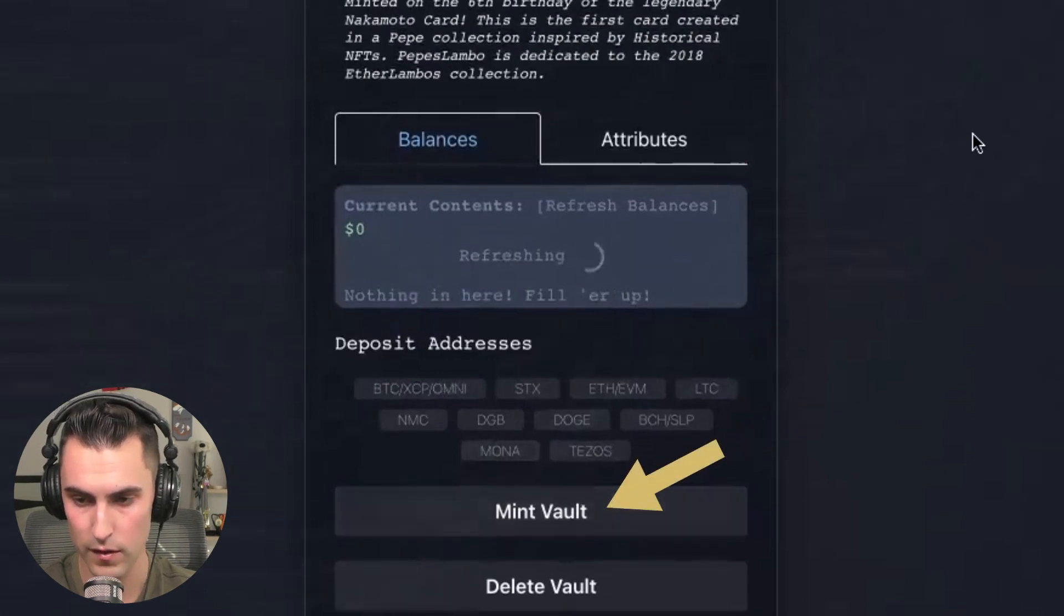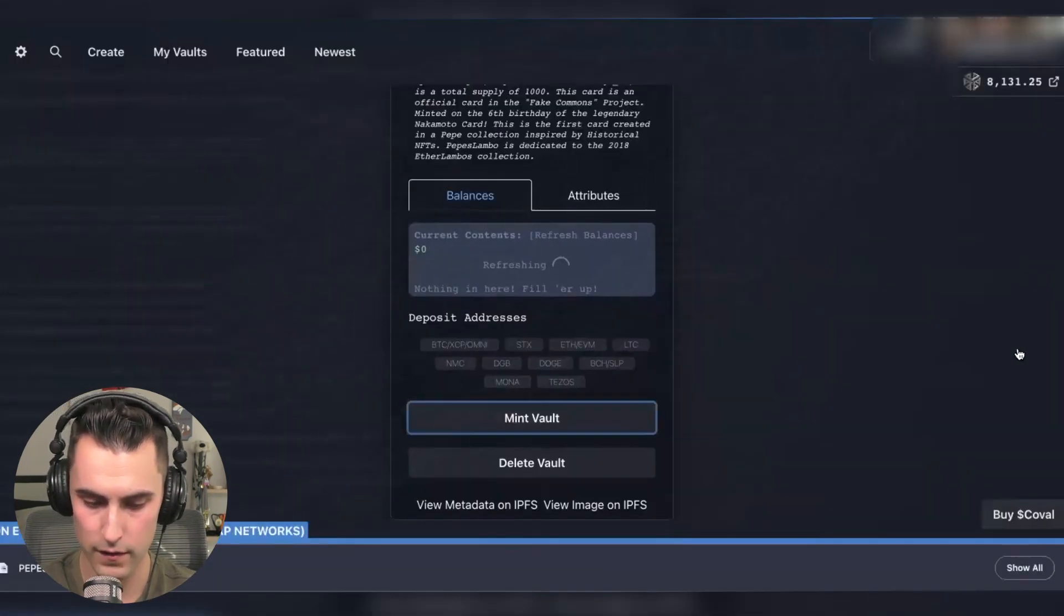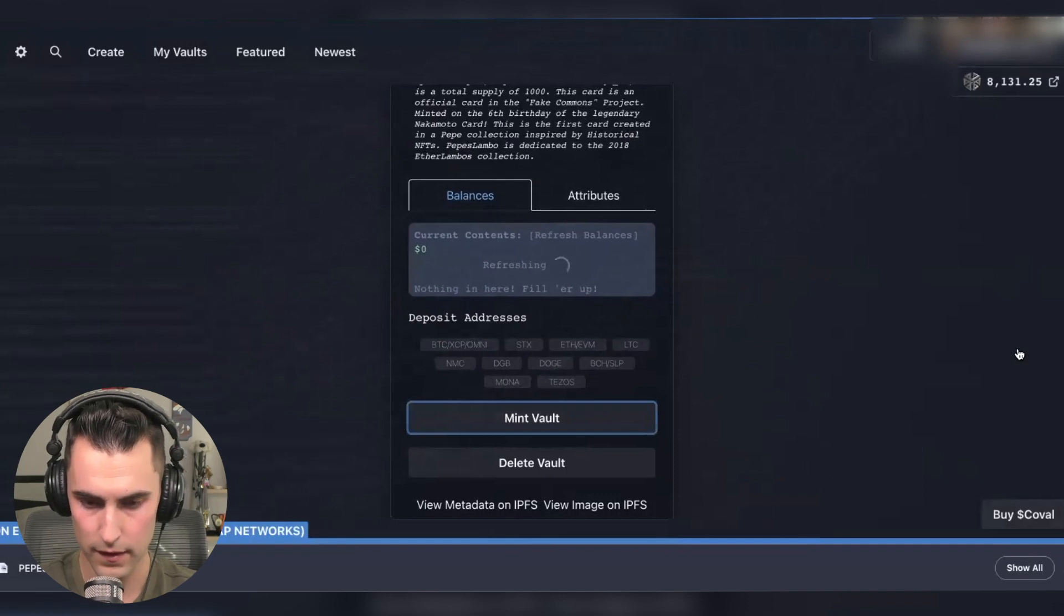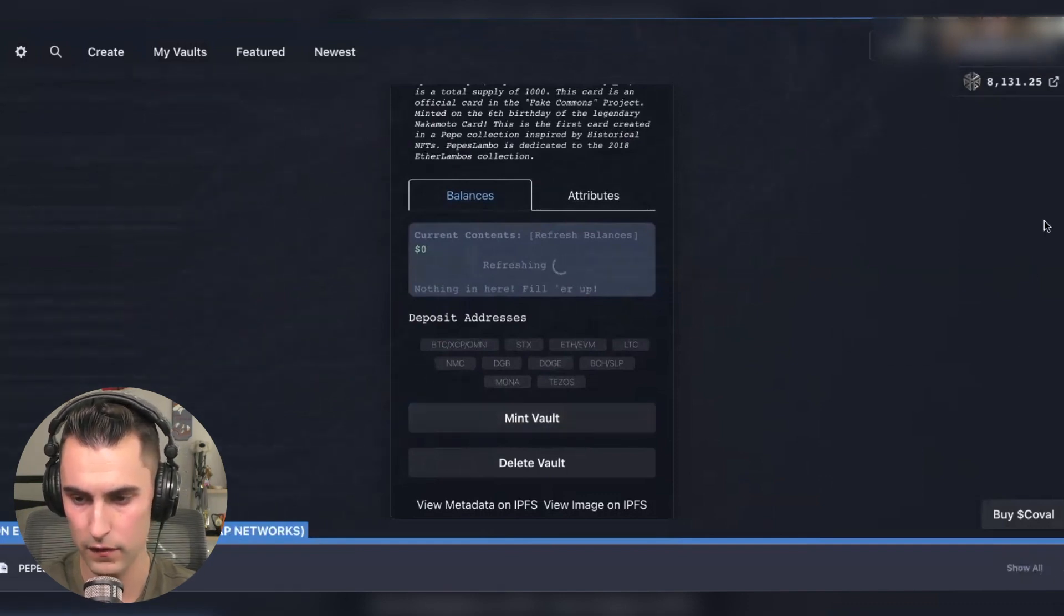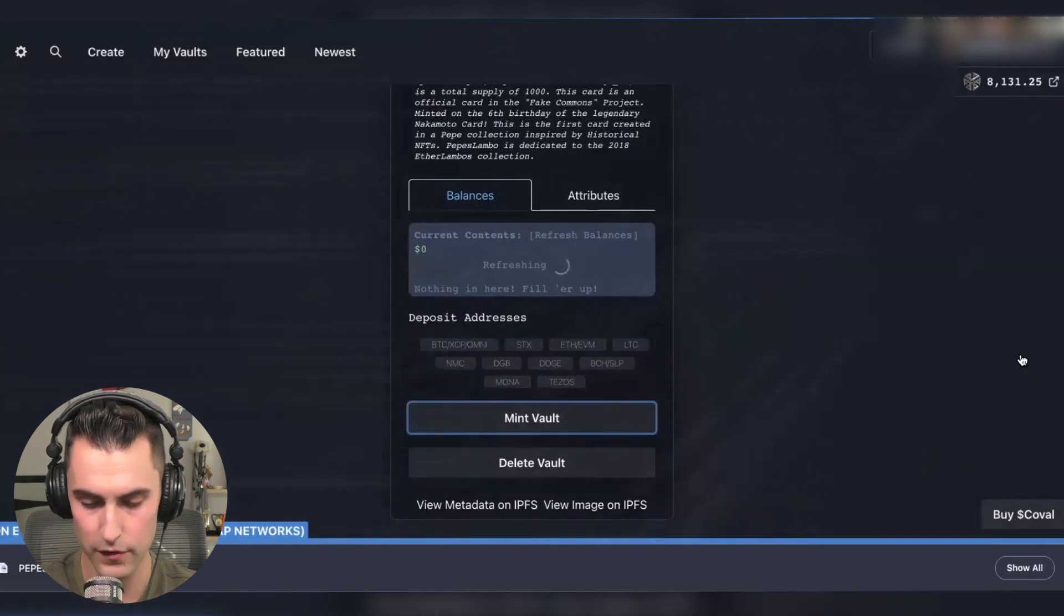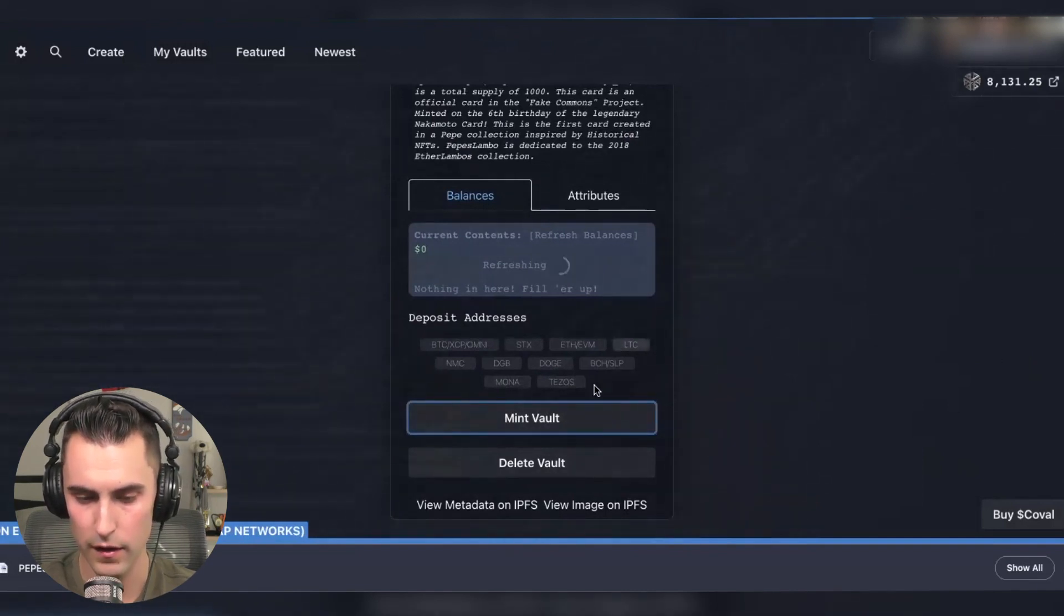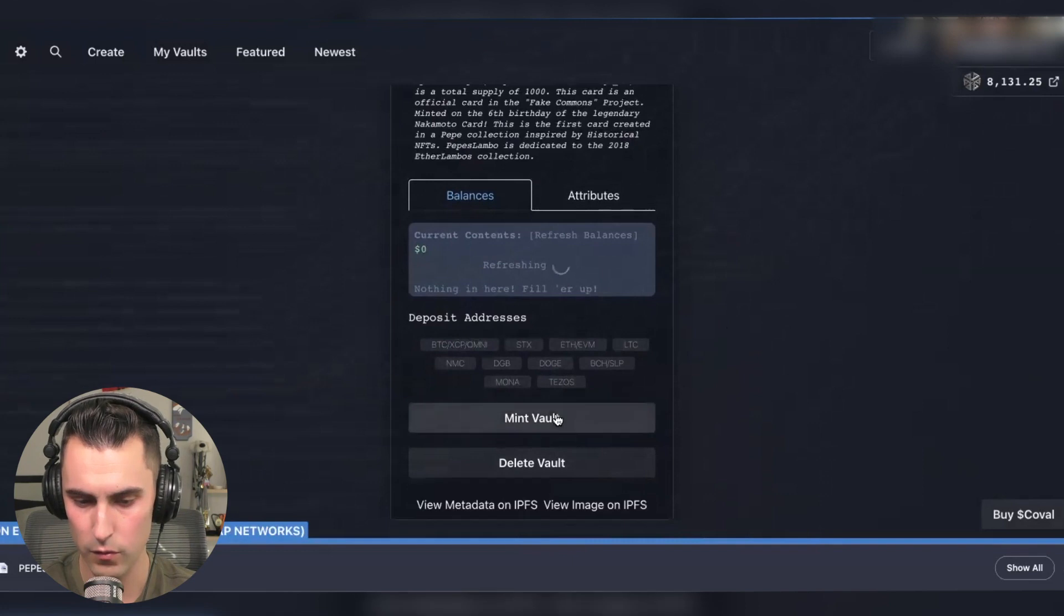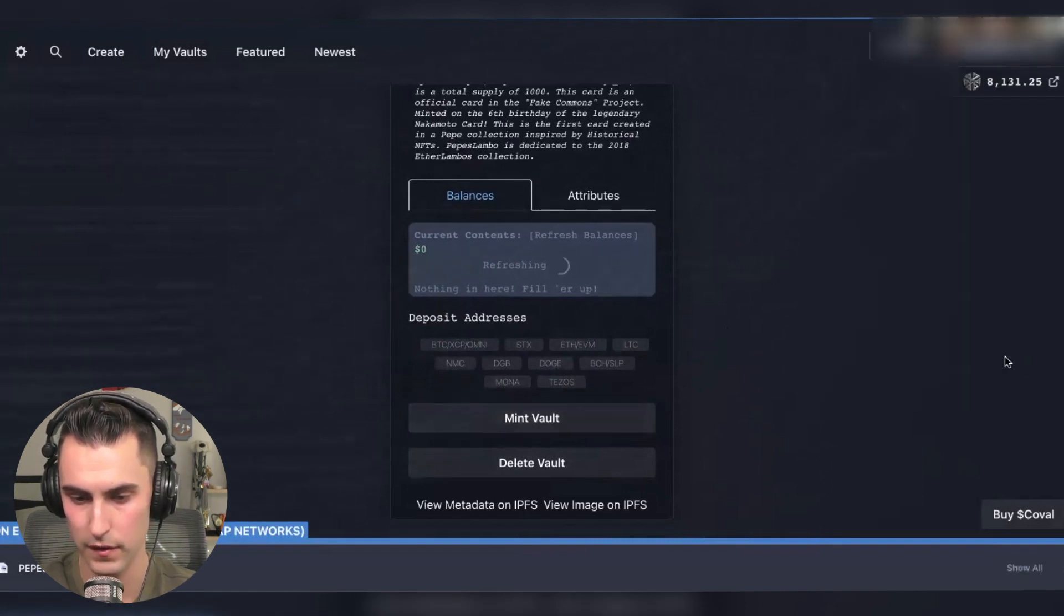So we're going to come down here. We're going to hit mint and you're going to hit sign. And sometimes you have to hit this a few times, depending on if you have a ledger or not. I know the ledger sometimes causes errors to where it takes a few times for it to actually mint.